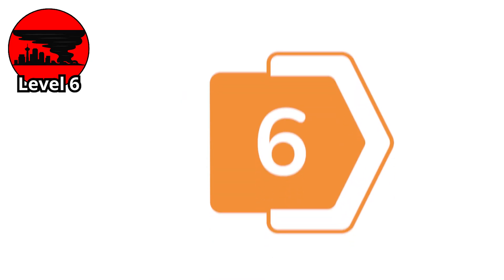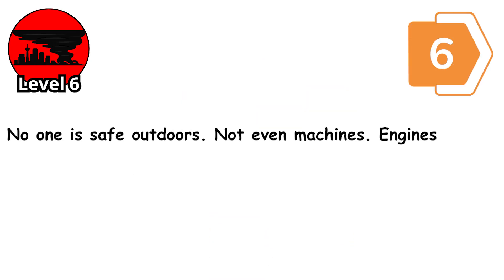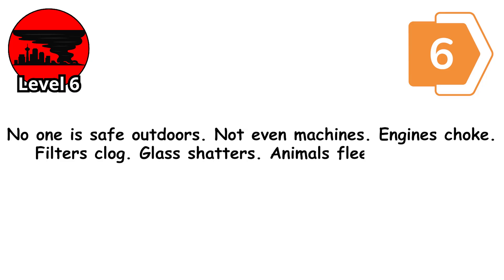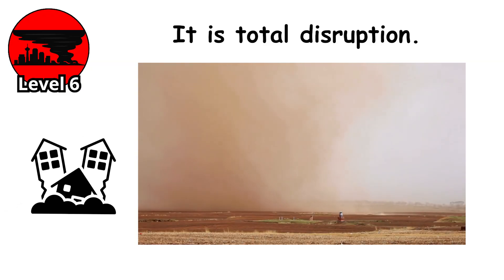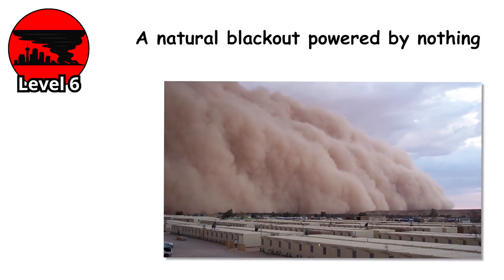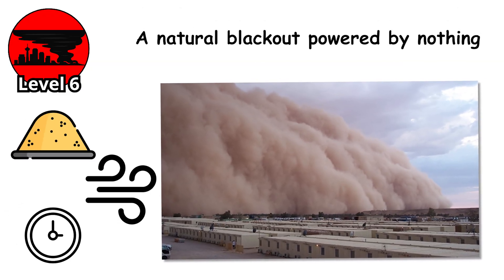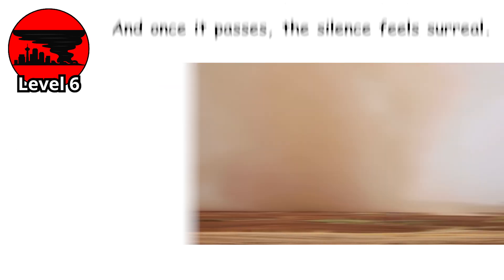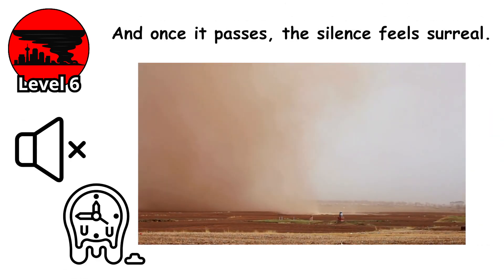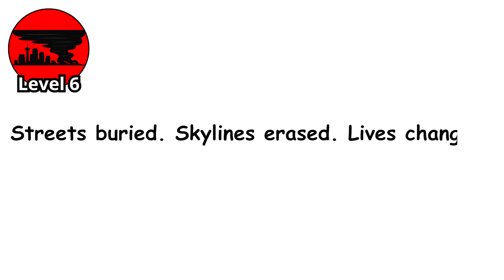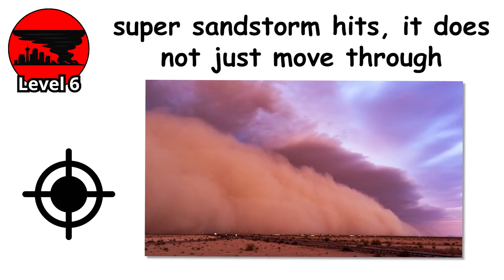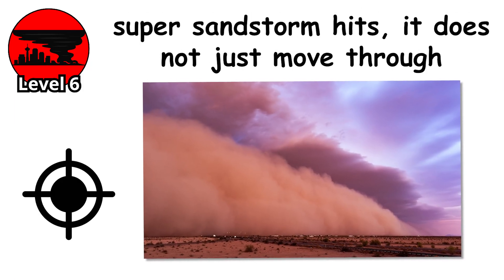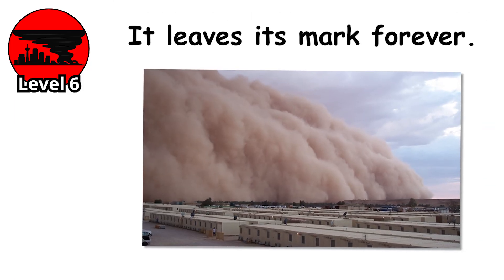At level 6, no one is safe outdoors, not even machines. Engines choke. Filters clog. Glass shatters. Animals flee or collapse. Human activity grinds to a halt. It's total disruption. A natural blackout powered by nothing more than sand, wind, and time. And once it passes, the silence feels surreal. Streets buried, skylines erased, lives changed. Because when a super sandstorm hits, it doesn't just move through. It leaves its mark forever.